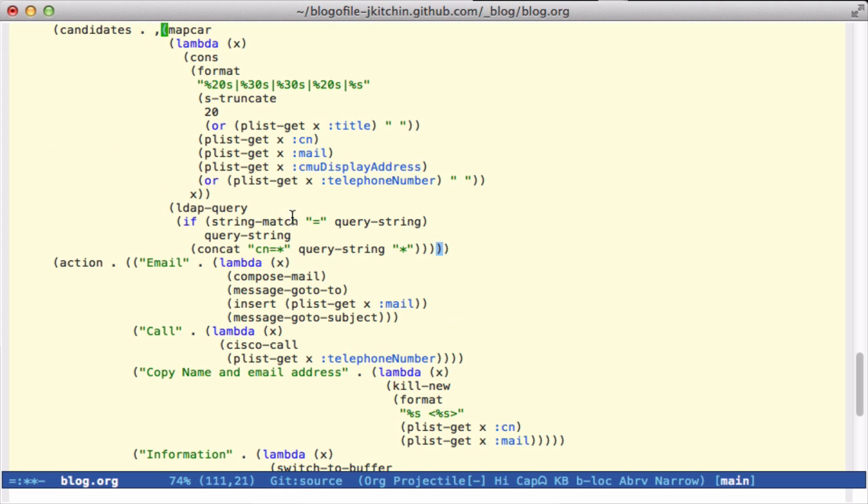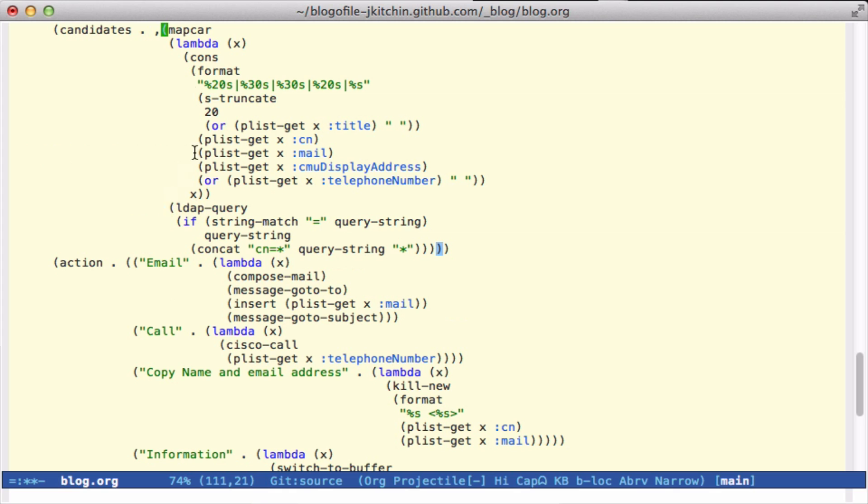So if there's no equal sign in it, we put an equal sign and asterisks on each side for wildcards. That gives me a list of entries. Then for each entry, we construct a string with the person's title, their name, their email address, their display address, and their telephone number.